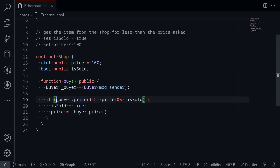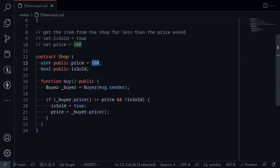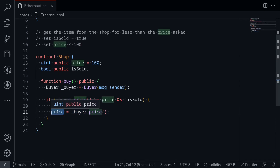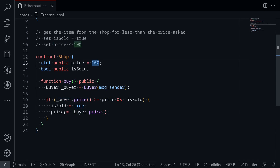For the first condition to be true, the first call to the function `price` must return a value greater than or equal to the stored price — meaning it must be greater than or equal to 100. However, on the second call, it calls `price` again and uses that to set the price. Notice that the objective requires us to set the price to less than 100. So on the first call we need `price` to return ≥100, but on the second call it must return less than 100.